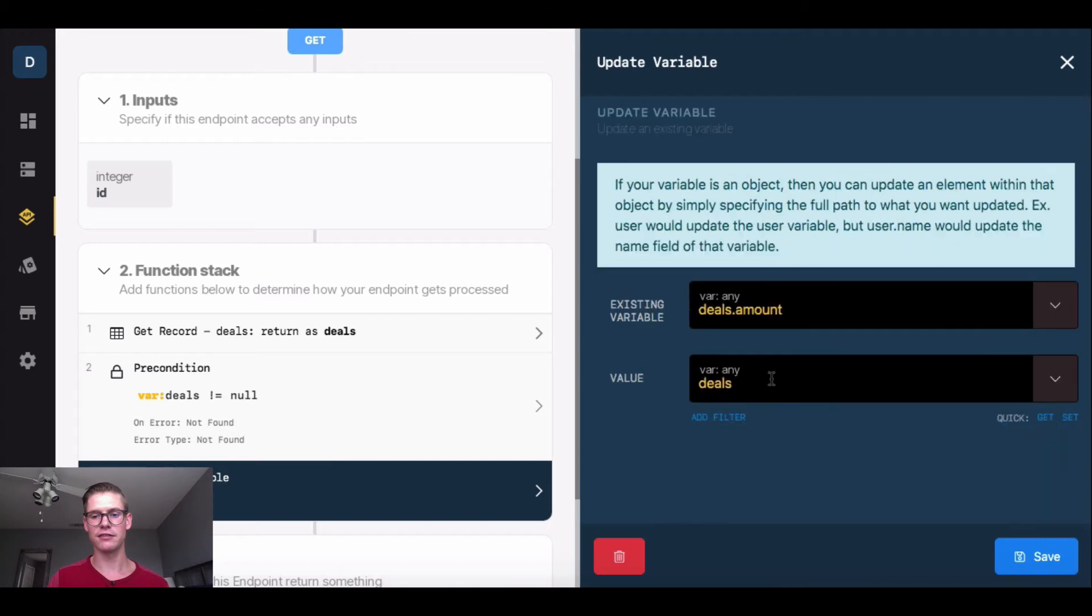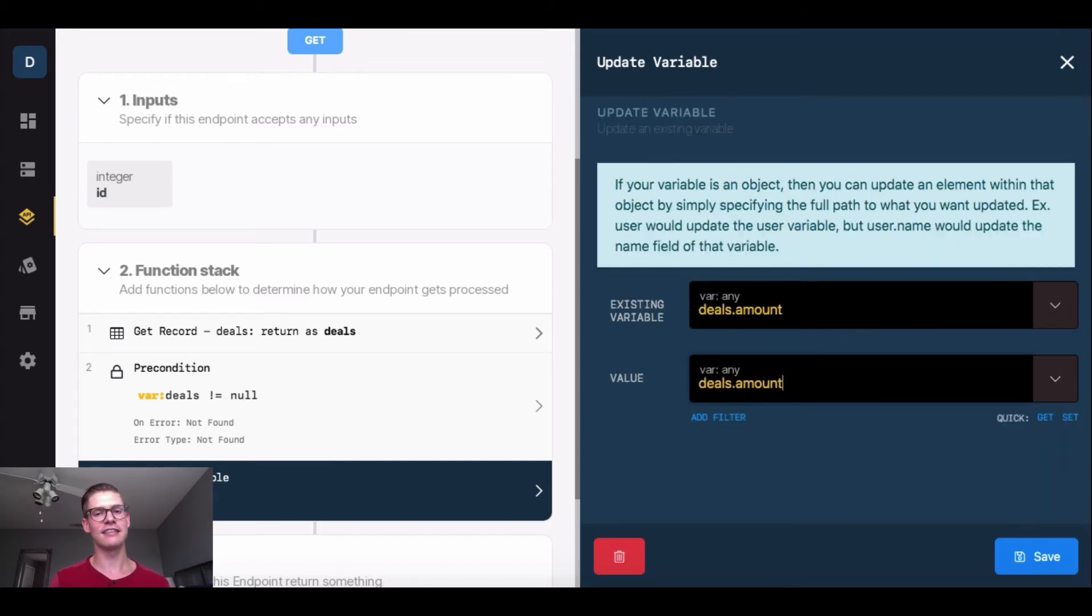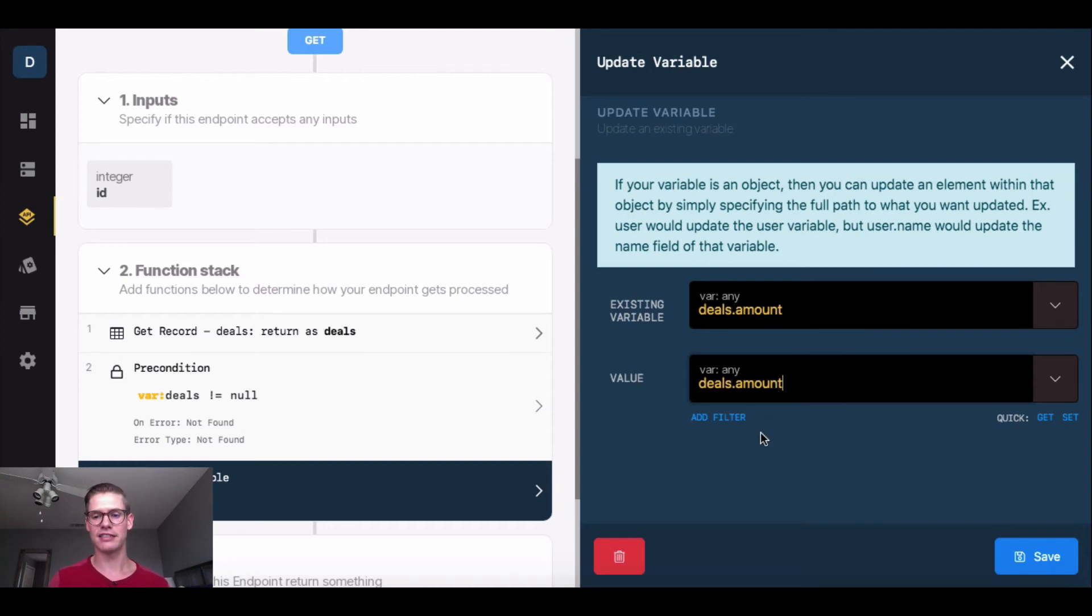Then I'll do .amount, and then the value I'm going to update it by will be itself. So deals variable and .amount, and remember that's just saying in this deals variable, which is our deals database table, go and get the amount.